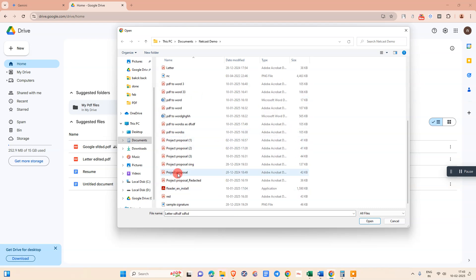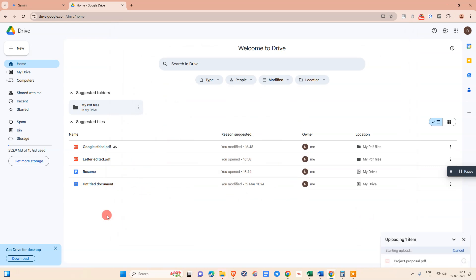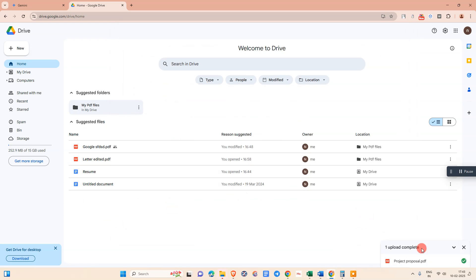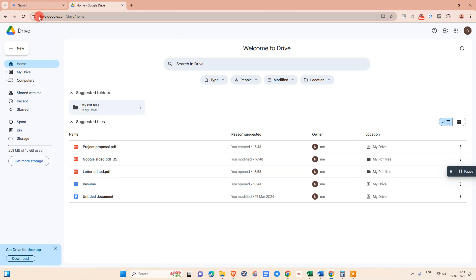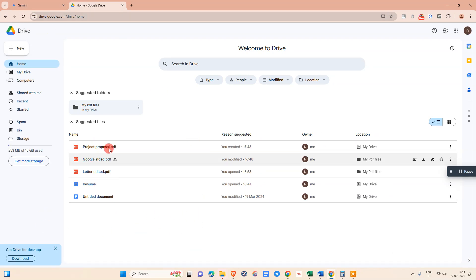I have just opened this PDF which is a proposal. It will start uploading. Once it's uploaded, it will show here. Just refresh your Google Drive and this PDF will be uploaded like this.